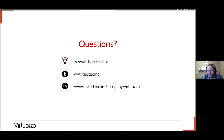Thank you very much for your attention. Your questions and suggestions are welcome. Thank you.